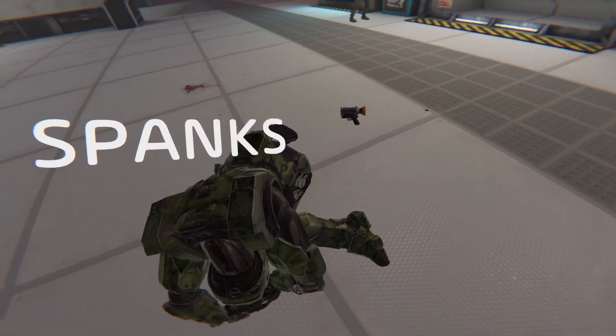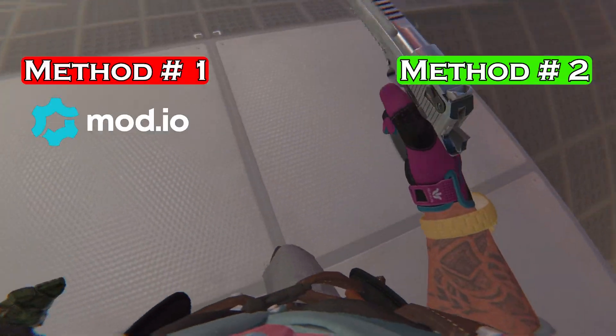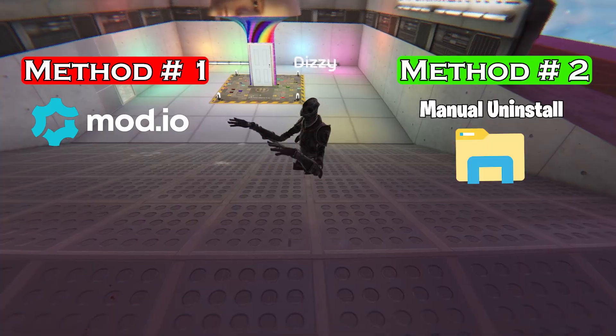Hello and welcome. Today I'm going to show you how to uninstall mods using Mod.io and how to uninstall them manually.